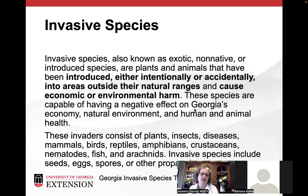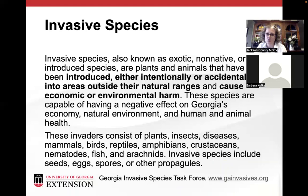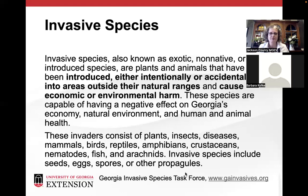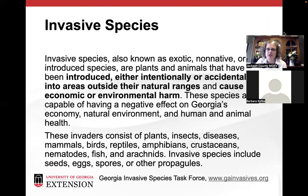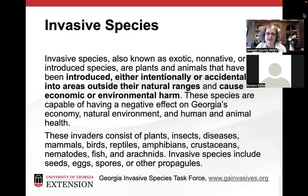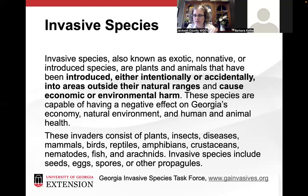This definition is from the Georgia Invasive Species Task Force, at gainvasives.org. Invasive species, also known as exotic, non-native, or introduced species, are plants and animals that have been introduced either intentionally or accidentally into areas outside their natural ranges. An invasive species also has to cause economic or environmental harm. These species are capable of having a negative effect on Georgia's economy, natural environment, and human and animal health.